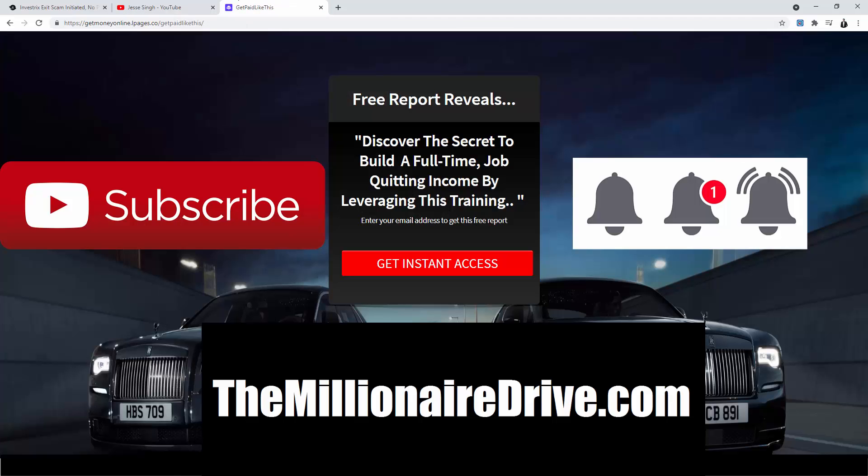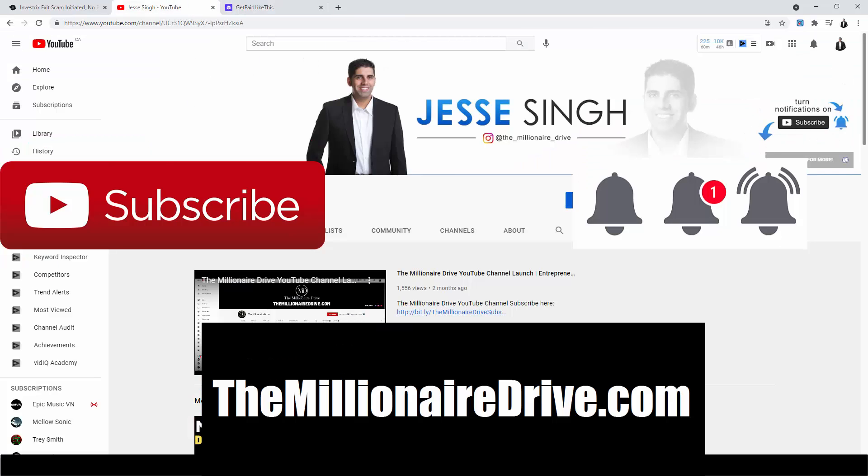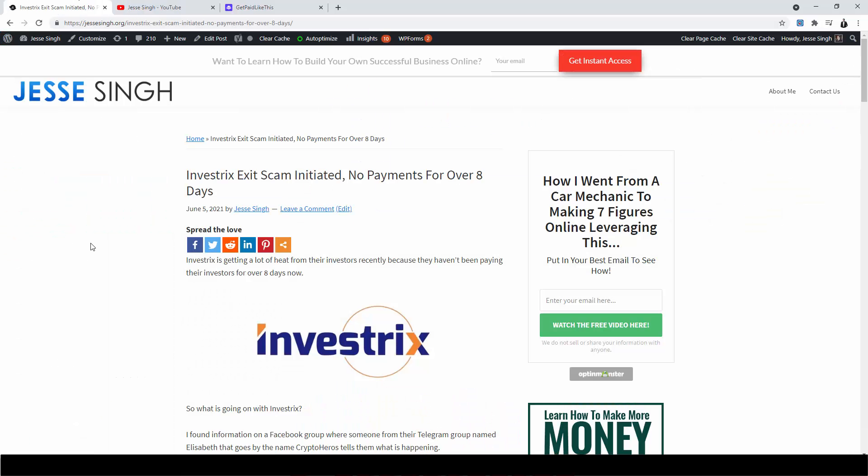The website looks like this. All you have to do is click on get instant access, put in your best email address, and I'll send you that free video that shares that information. And step two is join my Facebook group where I provide a ton of value. All you have to do is answer three questions and I will approve you.